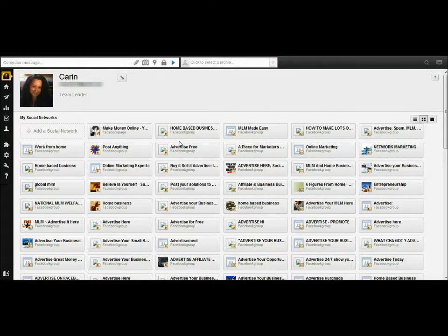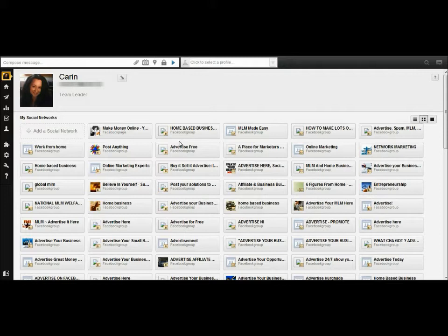That's H-O-O-T-S-U-I-T-E dot com. Getting back to the serious business — go to Hootsuite.com and you can get signed up there. They do have two different versions: there is a free version and a pro version.